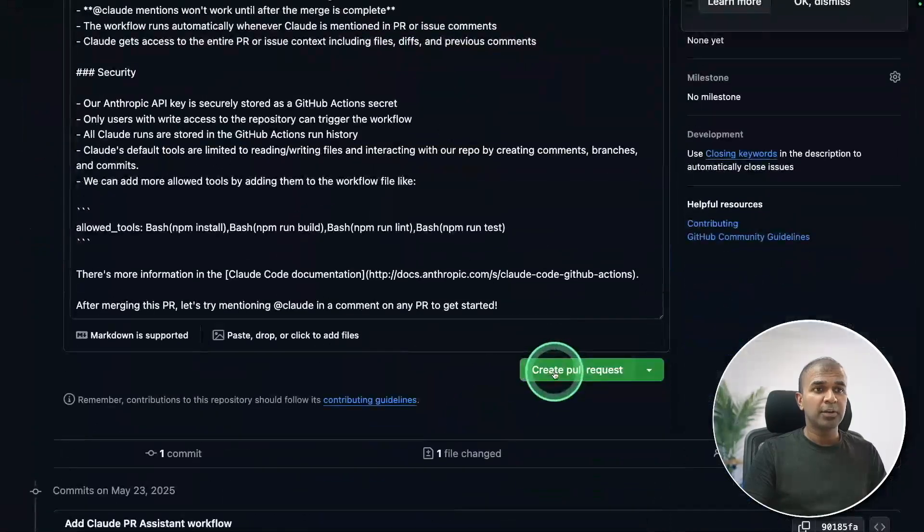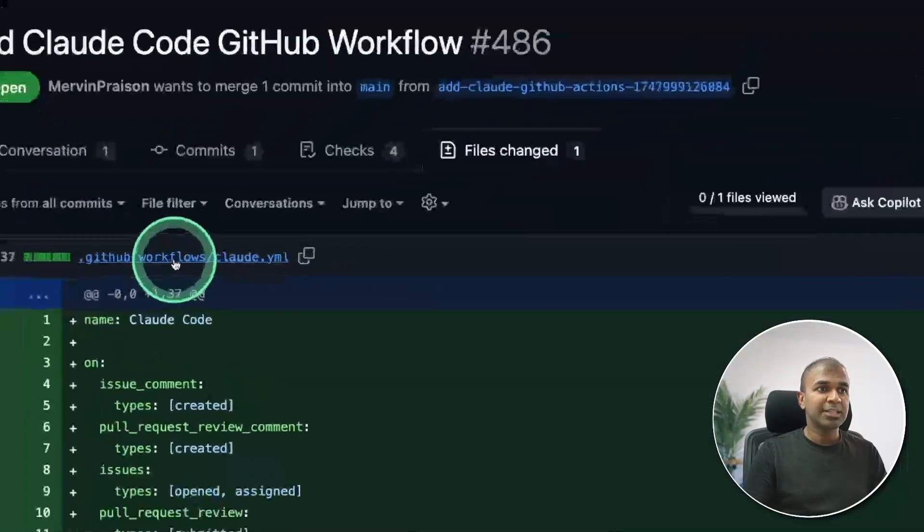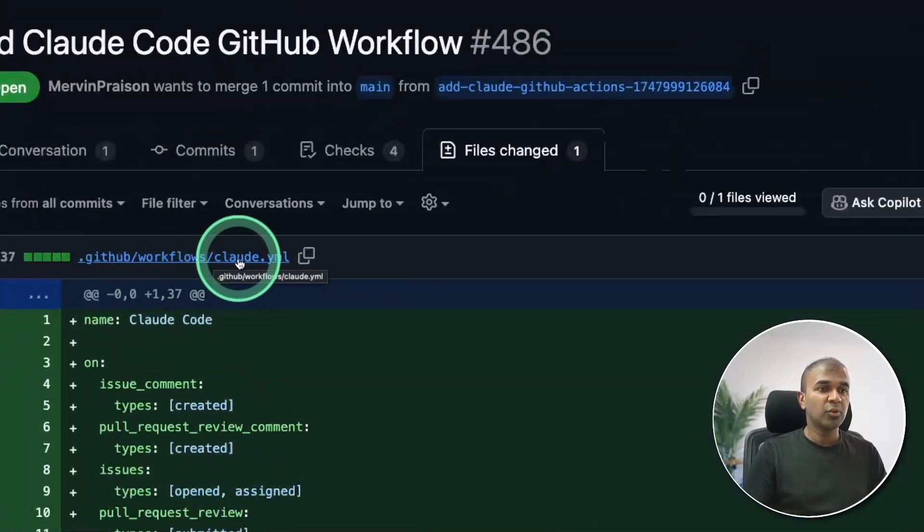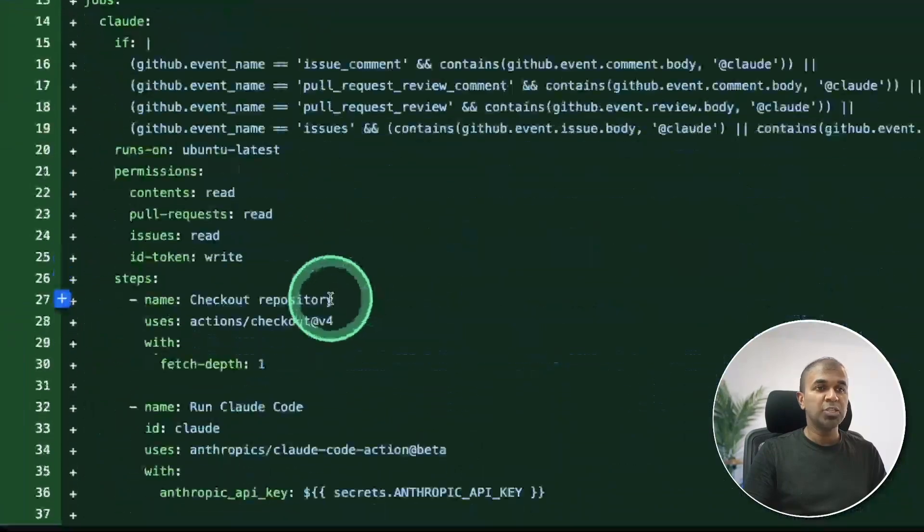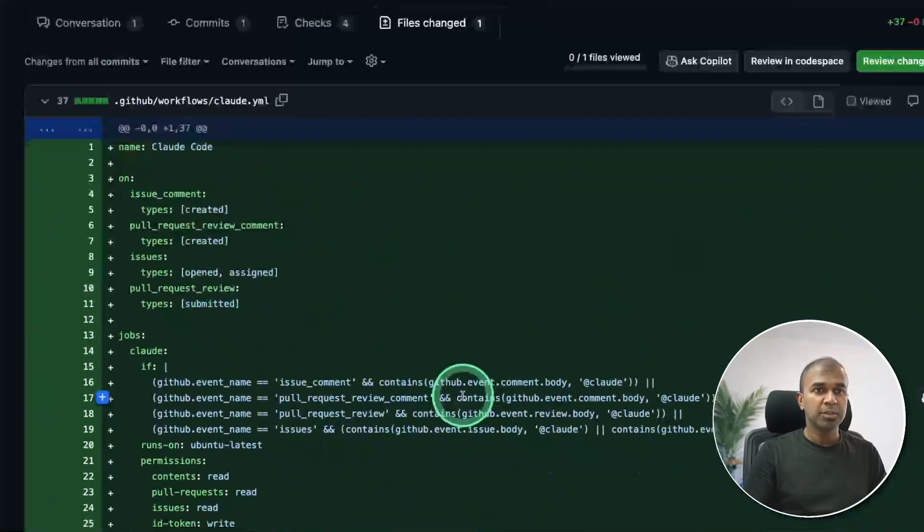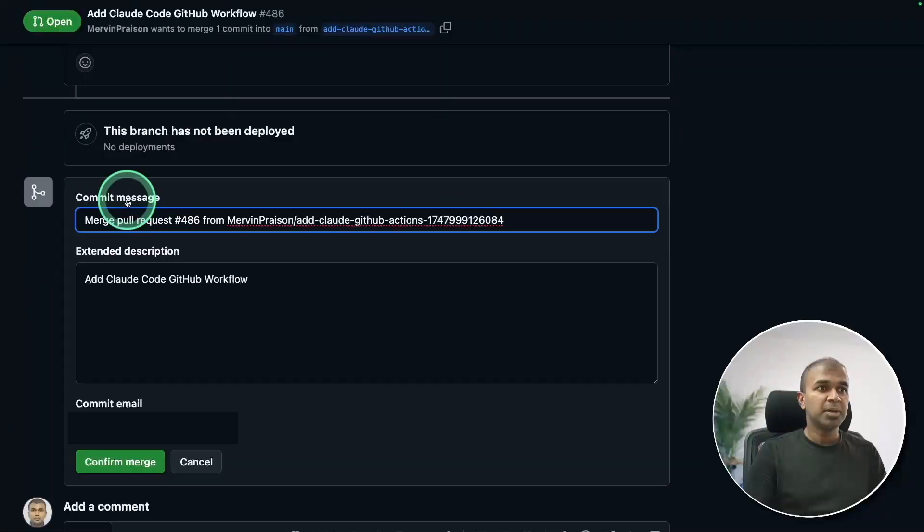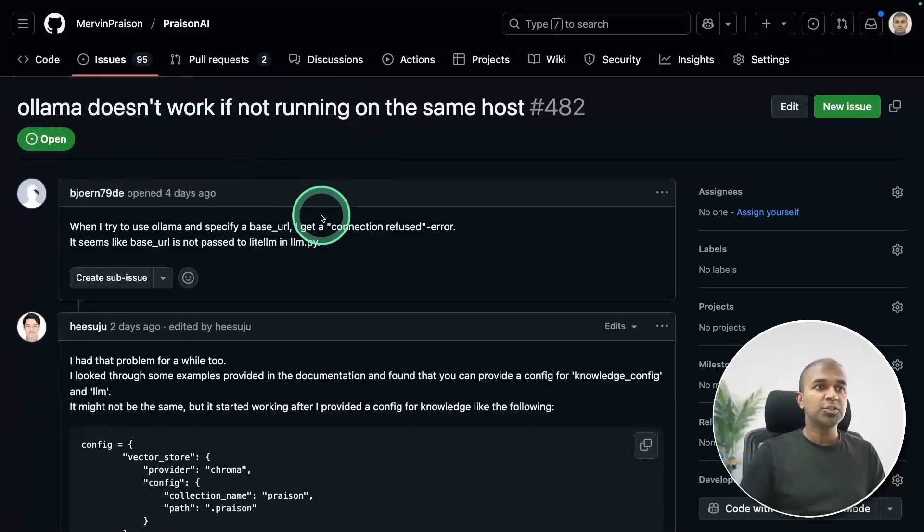So create pull request, you can see that there is a workflow cloud dot yaml got added, which you can change it based on your requirement. So I'm just merging the pull request confirming merge, here's the issue.